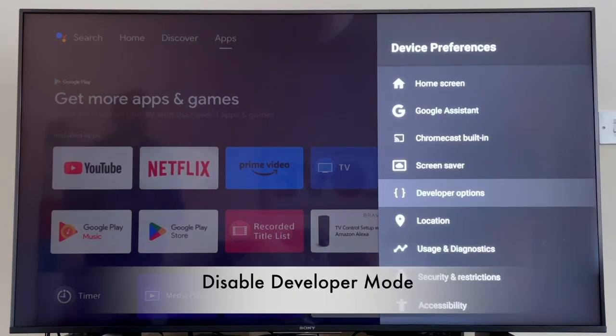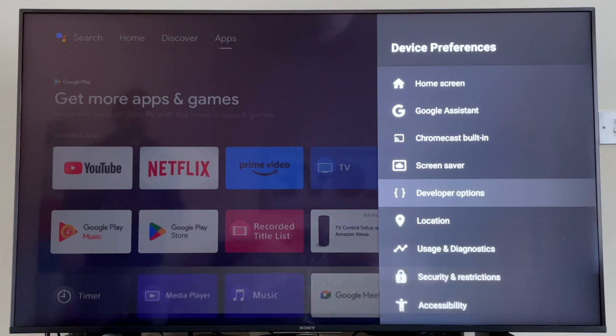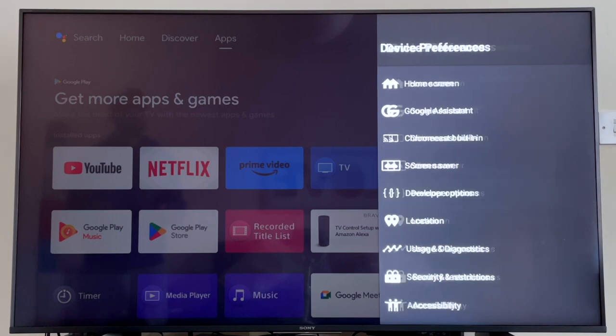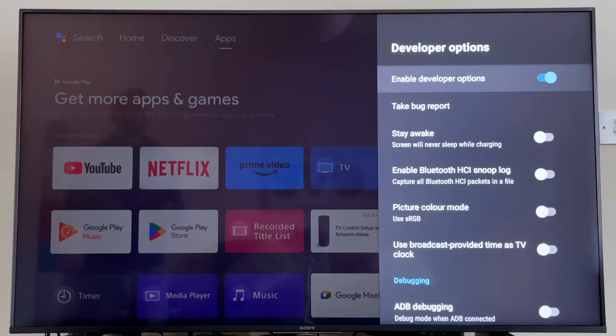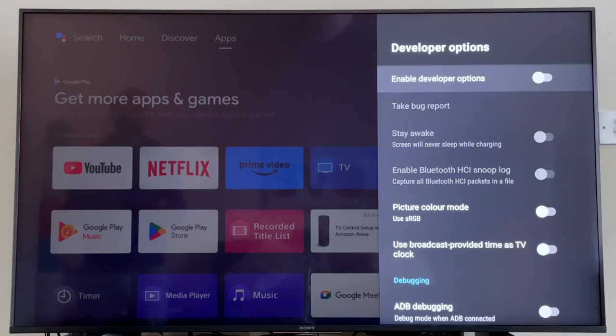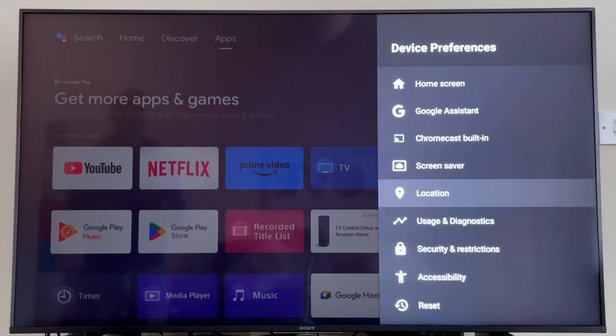Now let's say you want to remove these Developer Options because you don't want the kids having access to them and messing up your TV. Just simply go back into the Developer Options menu, and the first thing you're going to see is a toggle switch for Enable Developer Options. Just toggle it off, and if by magic, that Developer menu option disappears. As you can see, it's no longer there under Device Preferences.